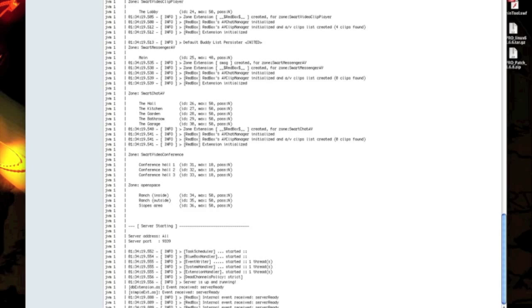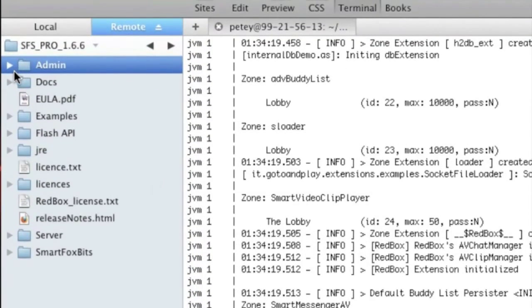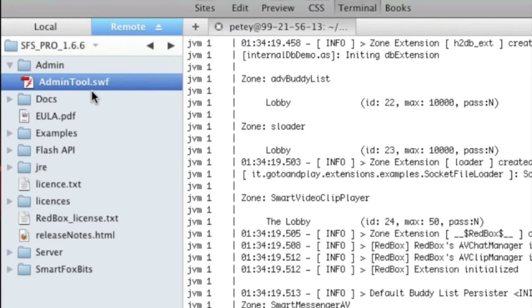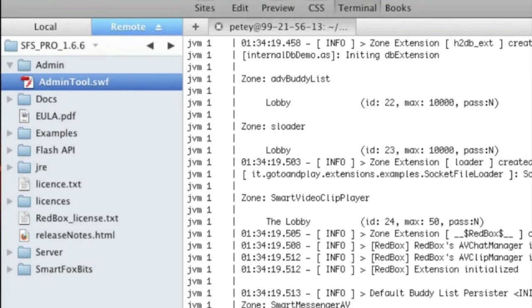Now, if you go to the admin folder of your installation, you'll see that you have a file called admintools.swf. It's a flash file. Copy this up to your desktop.